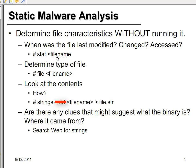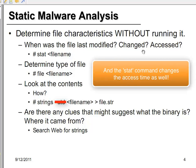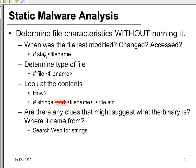We want to run stat first to get the modified, changed, and access times because all the other commands we're going to run will change the access time. So we run stat first to preserve that information. I've also upped the complexity of this example to show you some of the hiding techniques that may be used by an attacker to remain hidden on the system.